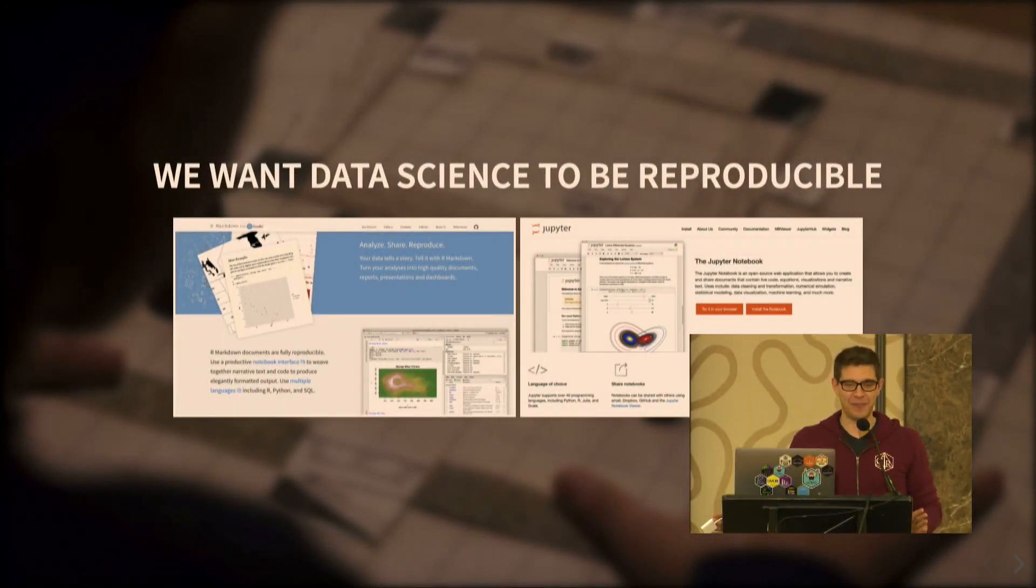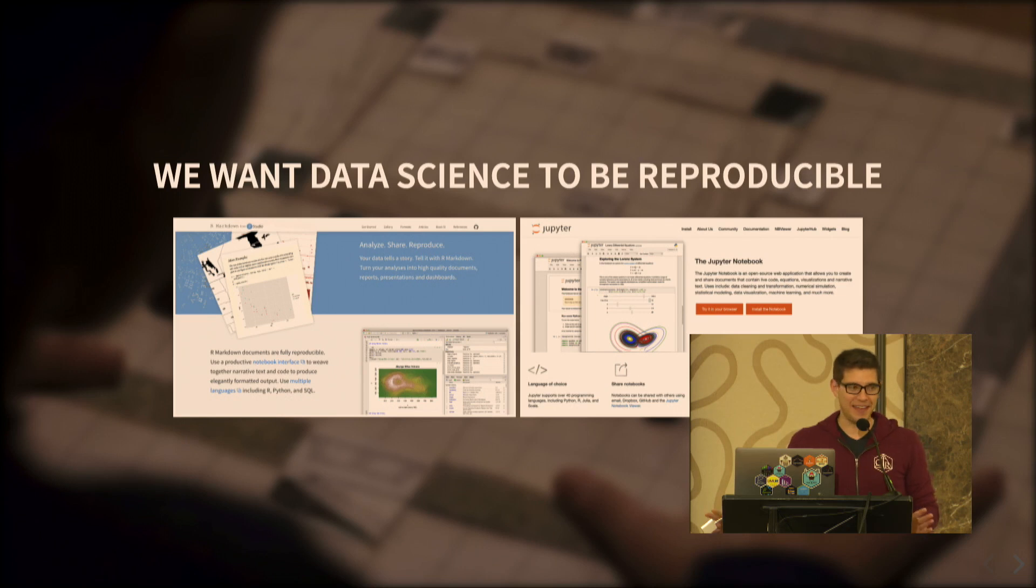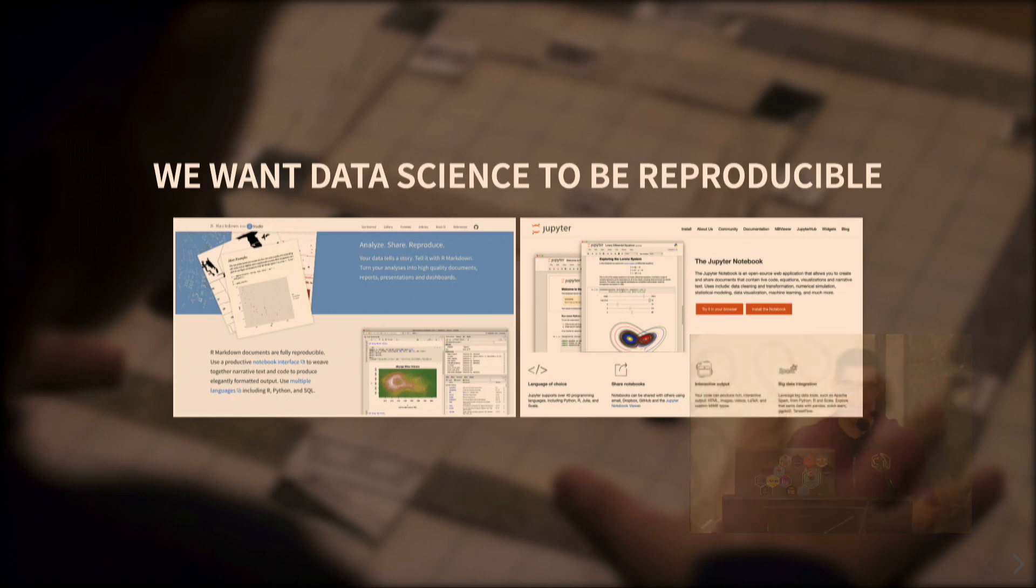I know that most of you take reproducibility for granted. You think or you want to live in a world where everything is reproducible, and to be fair, we have great tools like R Markdown, which was designed from the very beginning to be reproducible.